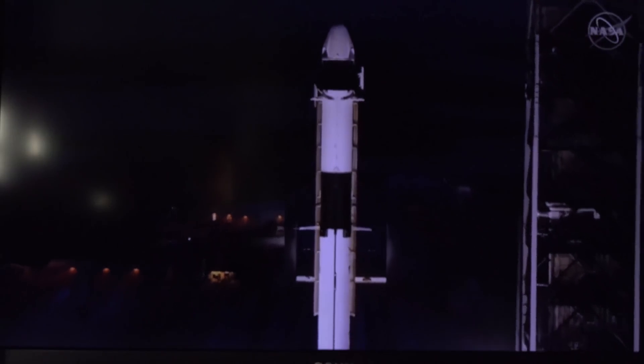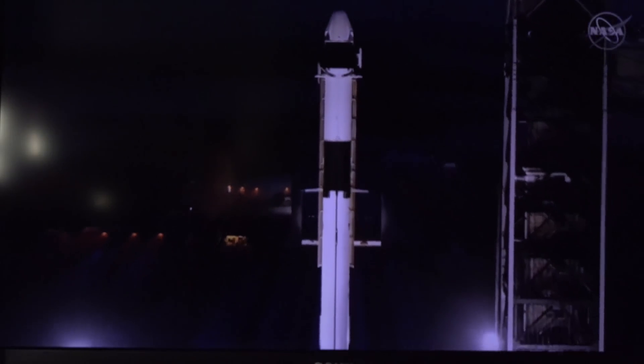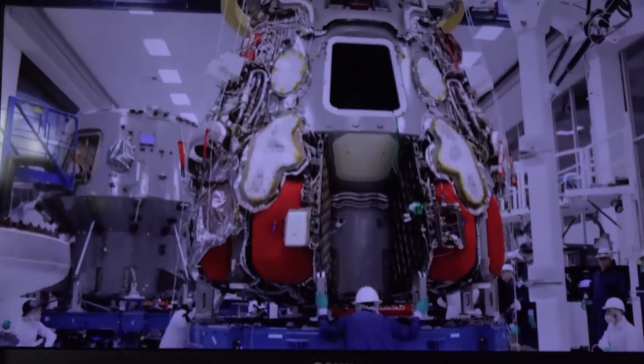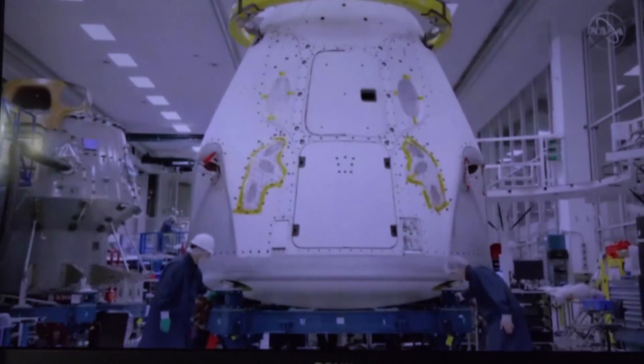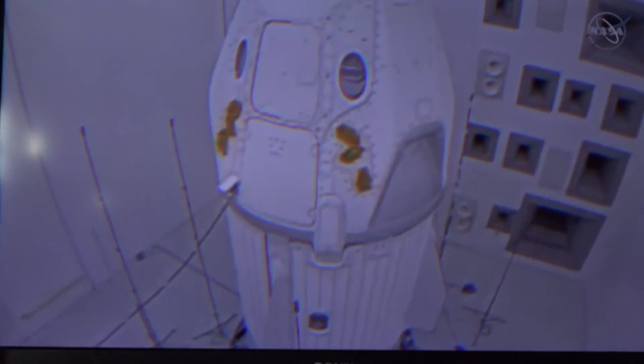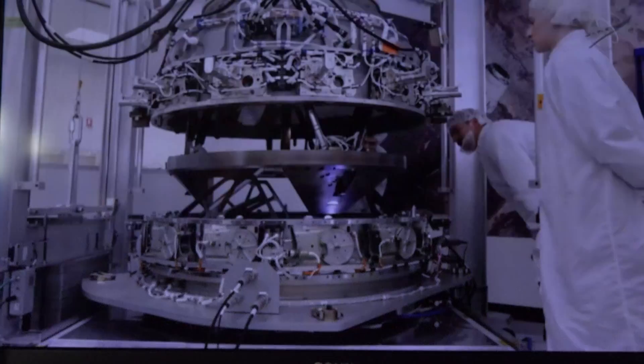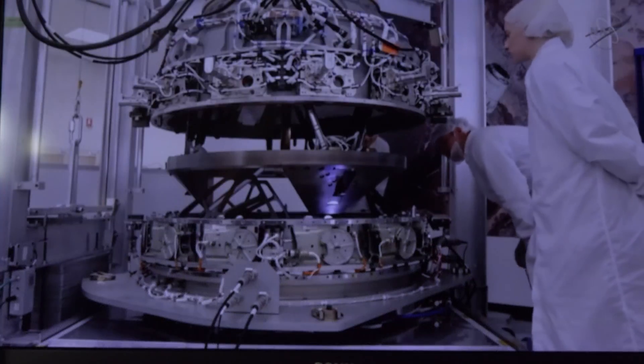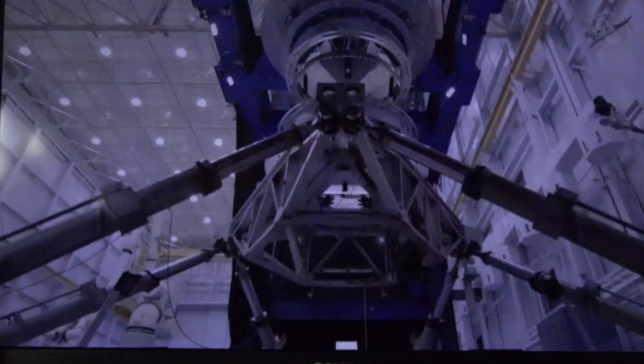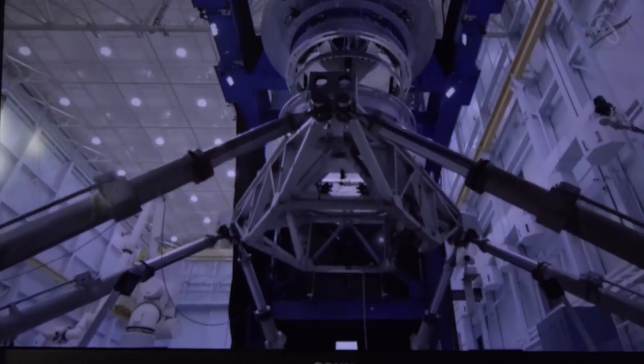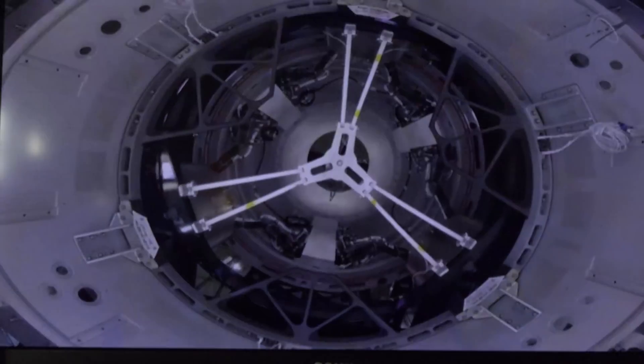Okay, this is the whole stack, Falcon 9 and Dragon on top. This is Dragon naked and dressed. This is really fast. This is the acoustic test.